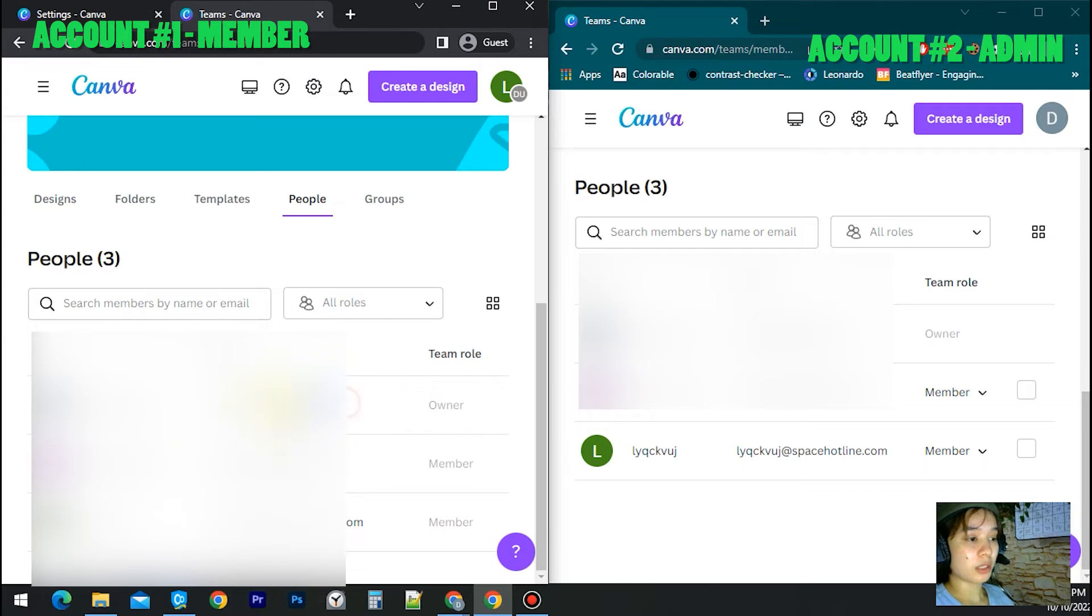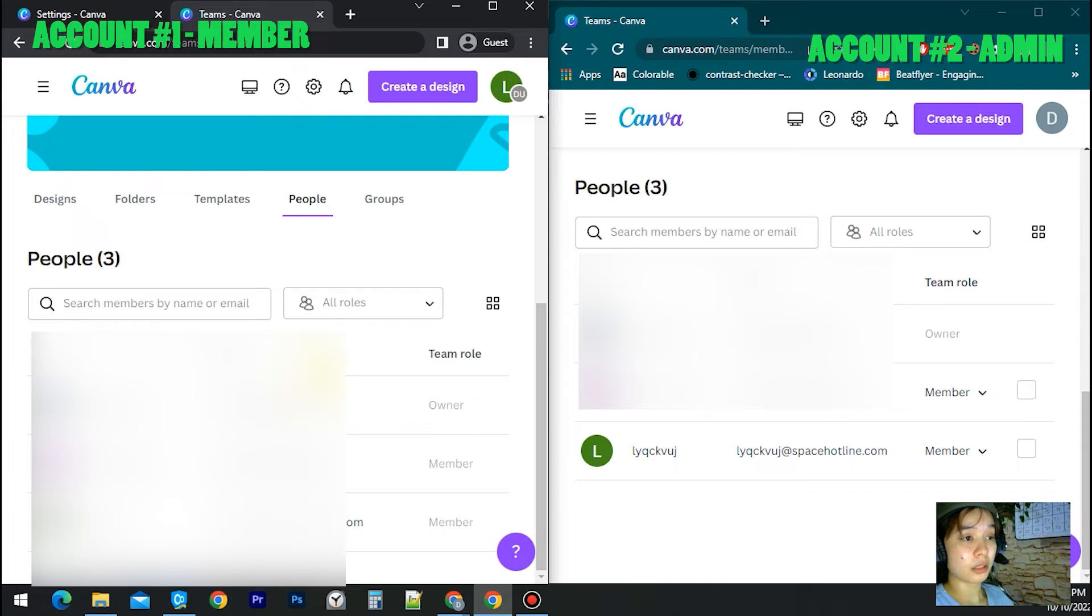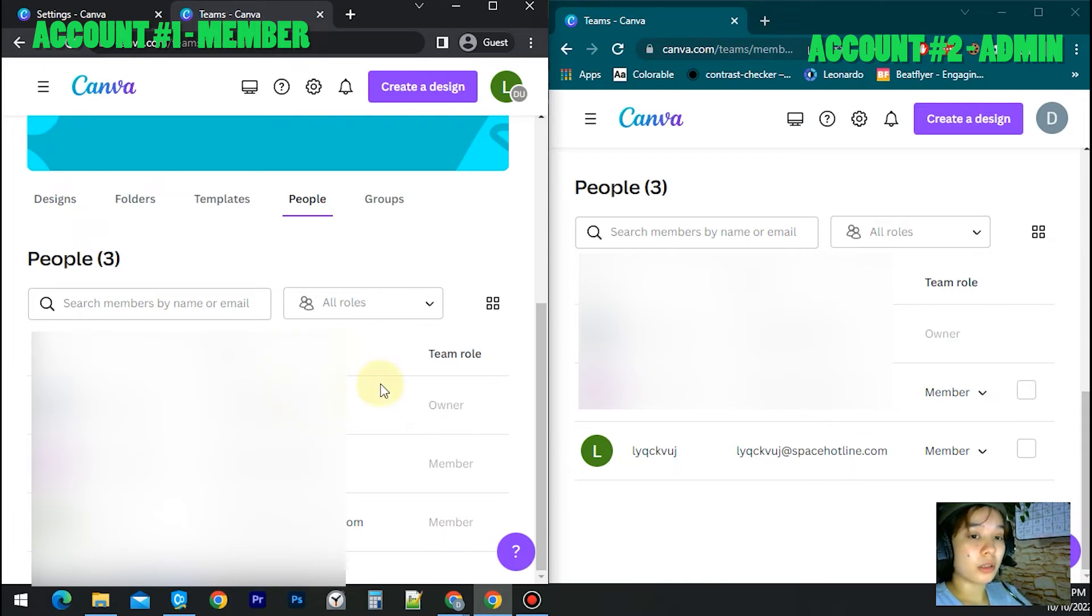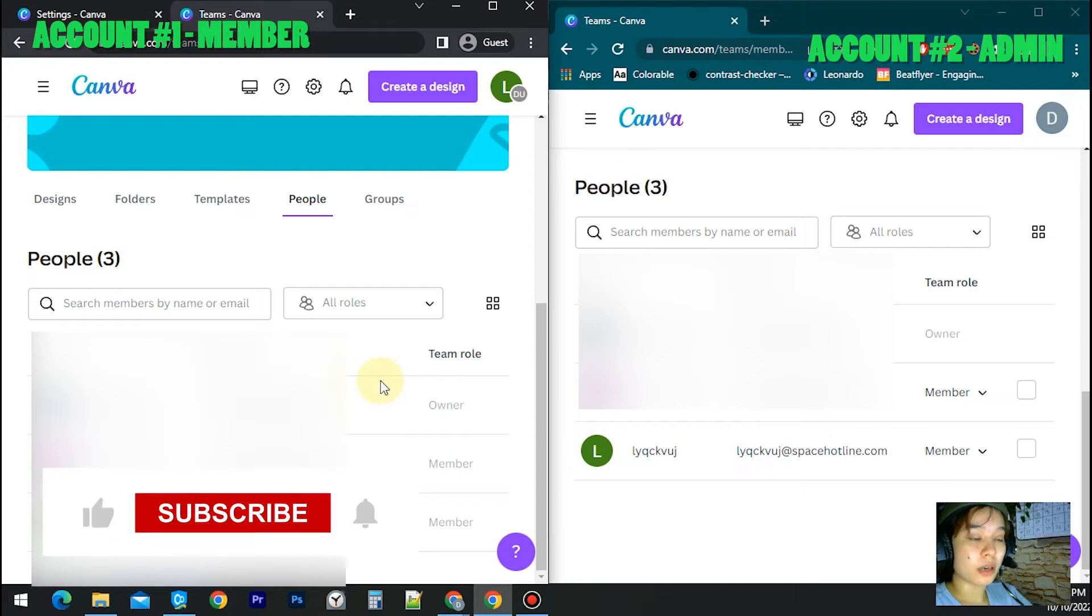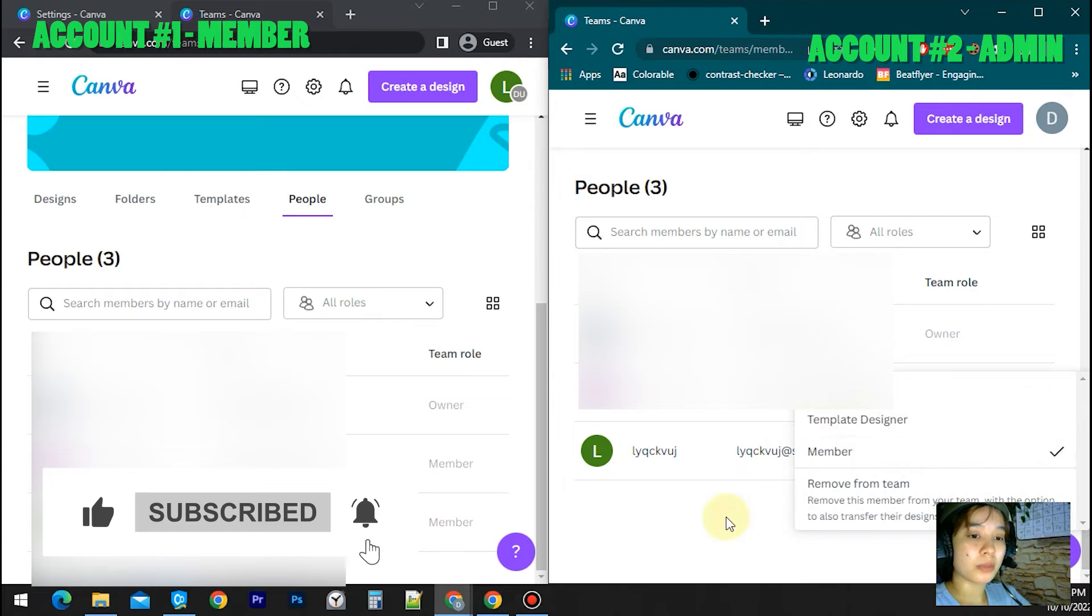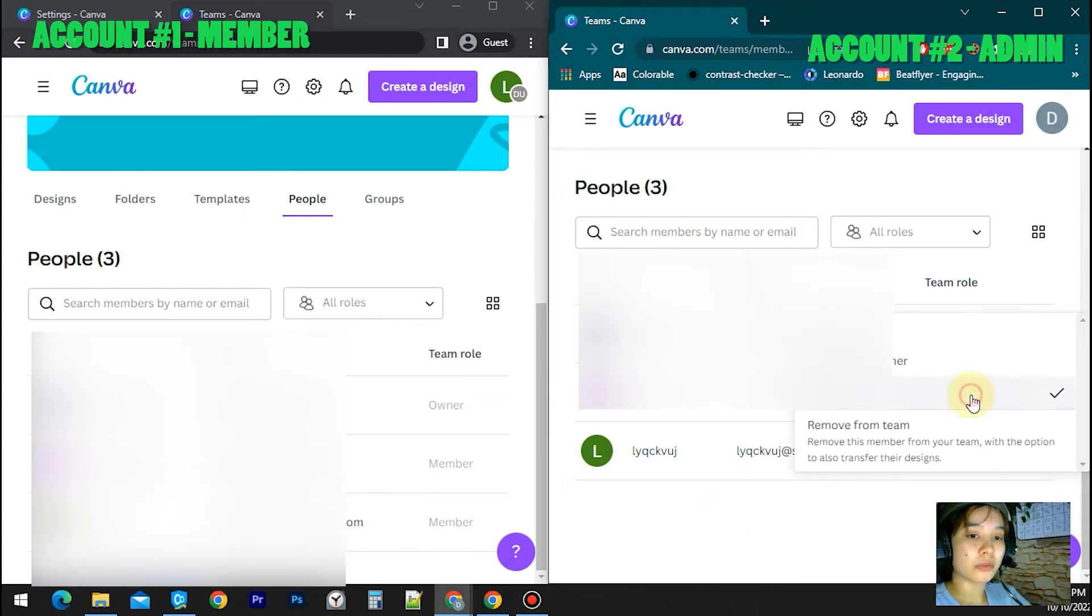Copy the email and then send an email to the owner asking him or her to remove you from the team. Only the owner can remove a member from his team. So for example here I have the ability to remove a member. This is my second account which is the owner of the team.